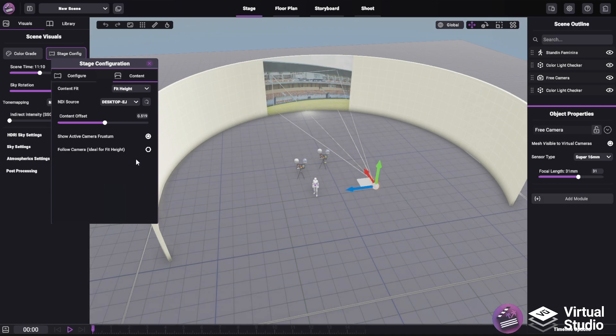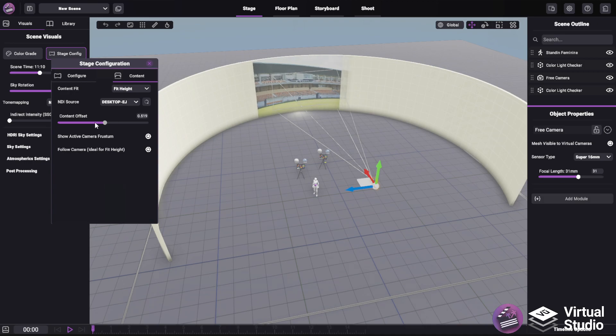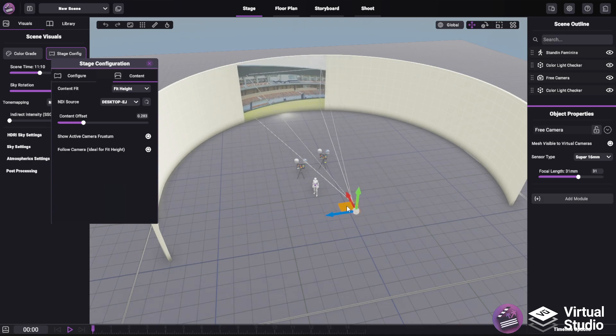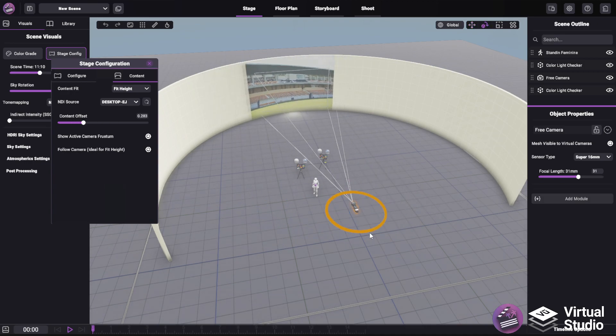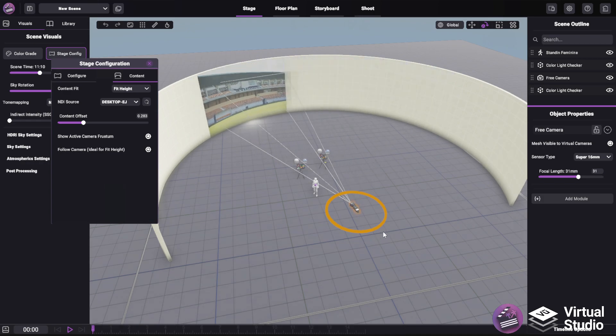Now there's one last option you can use and that is follow camera. This is ideal for the fit height option. This means that regardless of what we set over here, as I move my active camera around and rotate it on the Y axis, you'll see the content will always follow the camera.